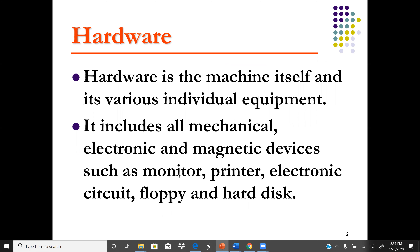Examples of hardware include the monitor, the printer, the CPU, and the memory. These are called hardware.